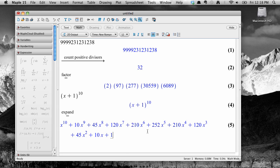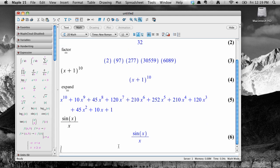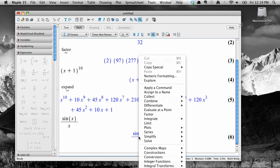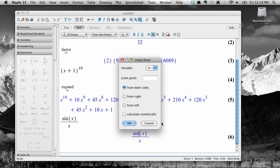Here's an example using calculus. Let's take the limit as x approaches 0 of the function sine x divided by x. Enter in sine x divided by x and hit Enter. Right click to get the context menu and select Limit.